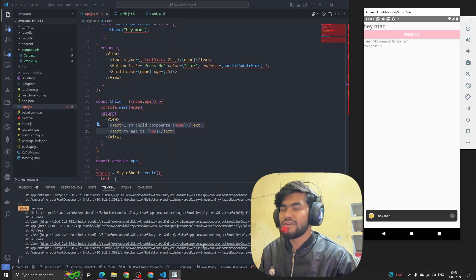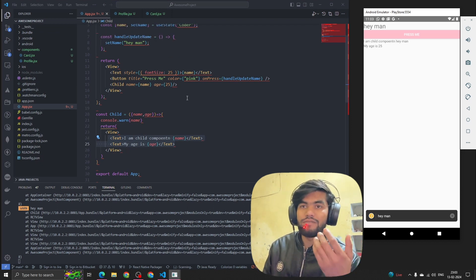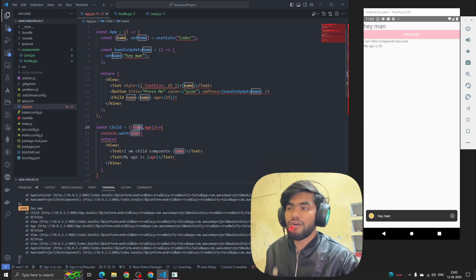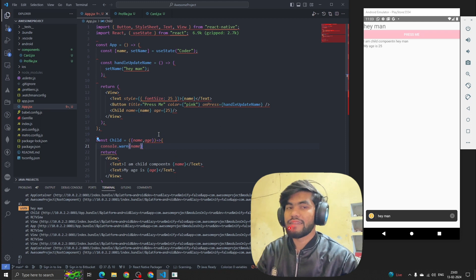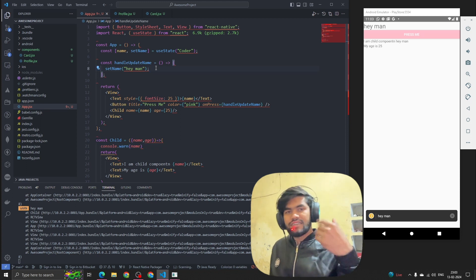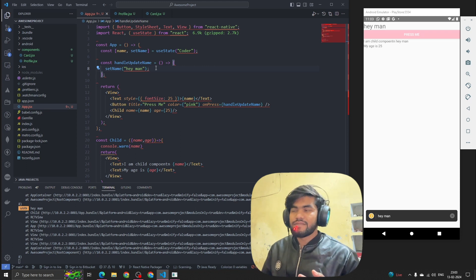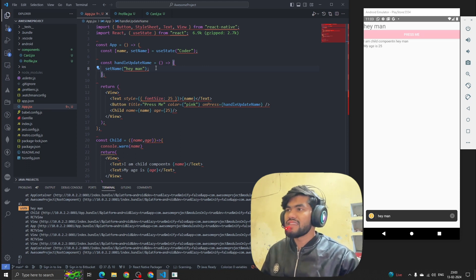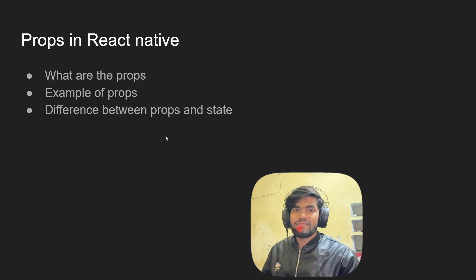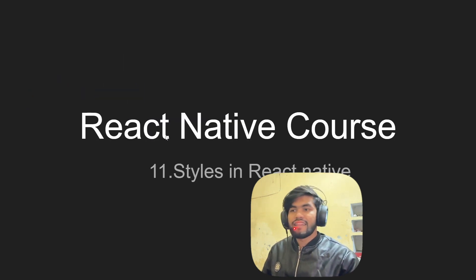Now the difference between props and state: props are immutable but state is mutable. We can update the value of state, but we cannot update the value of props. Props are used to pass data from one component to another, while state stores data within a component. That's all about props in React Native. Please let me know if you have any questions, and see you in the next video on styles in React Native.